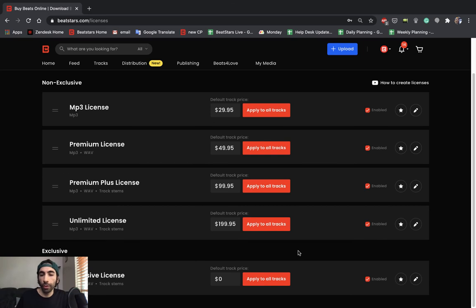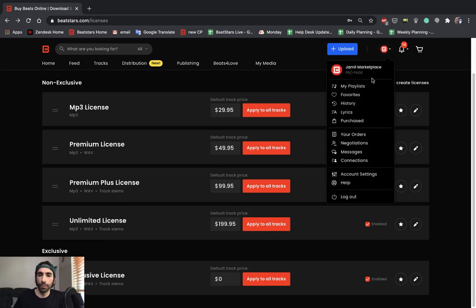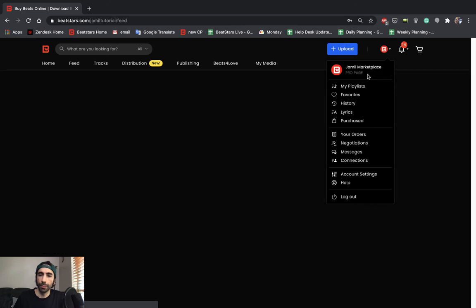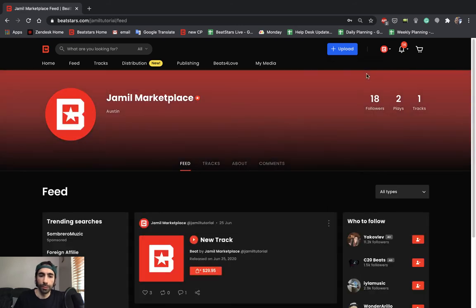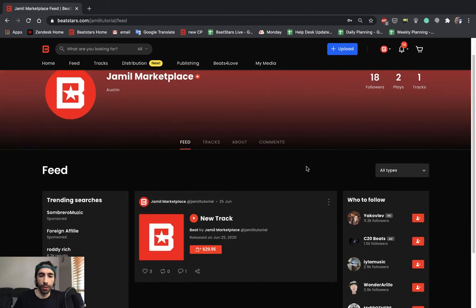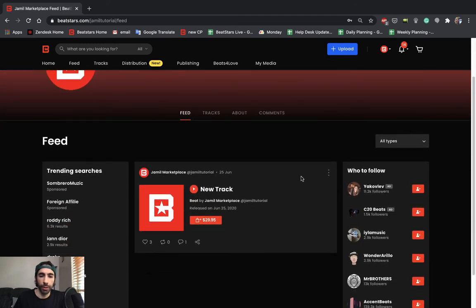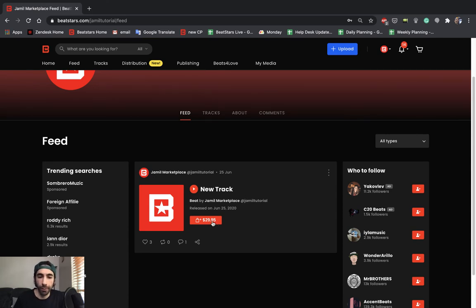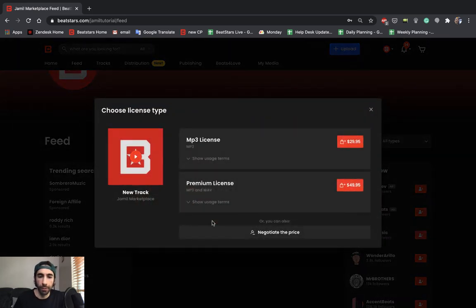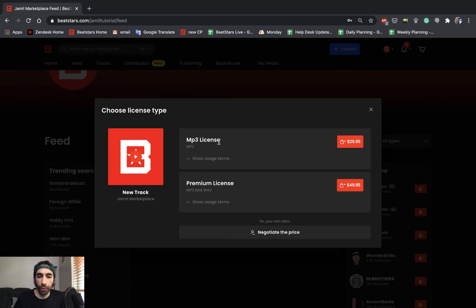And now I can go show you guys what it looks like on our profile. Okay. Here's our track. Let's go ahead and press this price button to see all of our available licenses. Okay. Here's our MP3 license we created and our premium license.